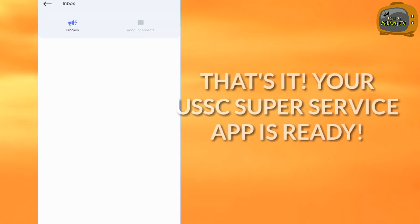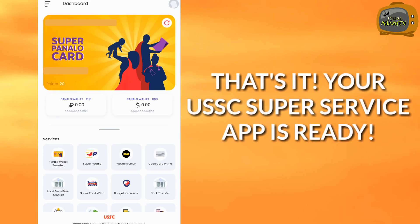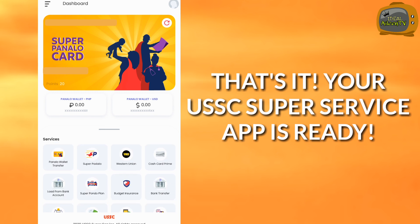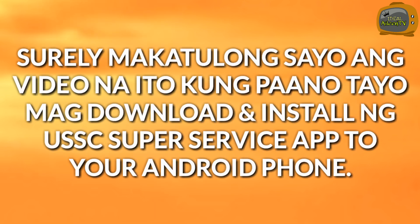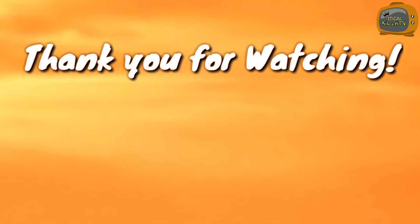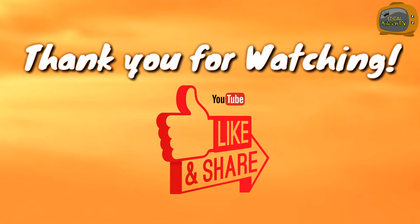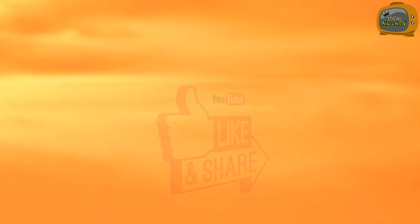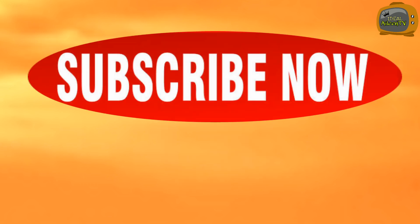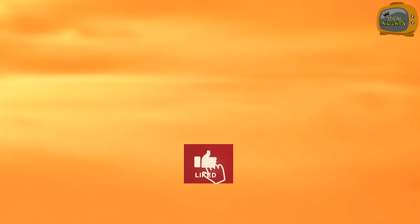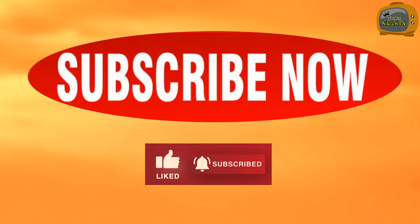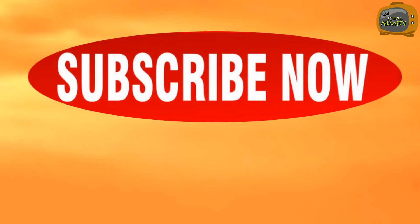And that's it. Your USSC Super Service app is ready. We can now use it and start our transactions. Surely this video will help you on how to download, install, and register to the USSC Super Service app using your Android phone. Thank you for watching. Please like and share this video. And don't forget to subscribe to my channel and click the notification bell so you're always updated with new uploaded videos.